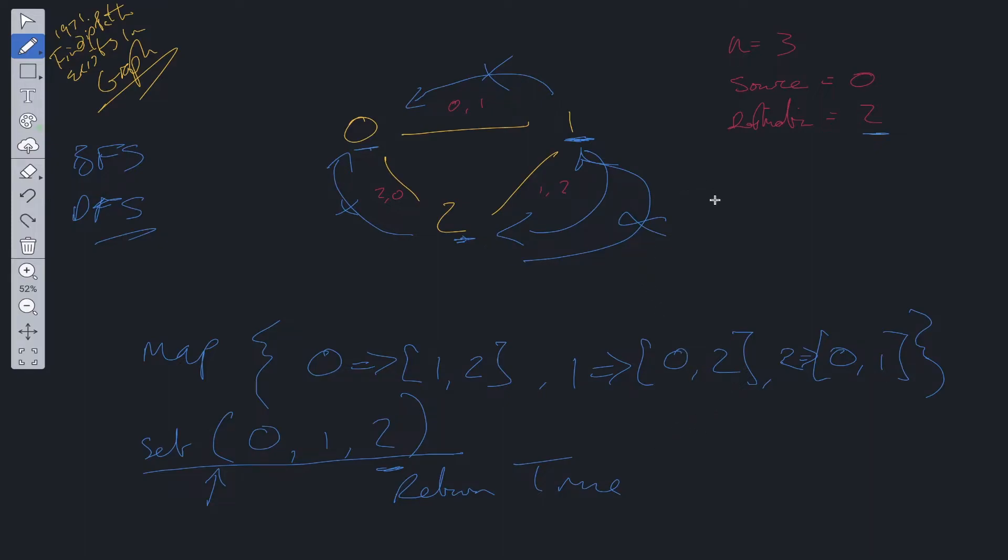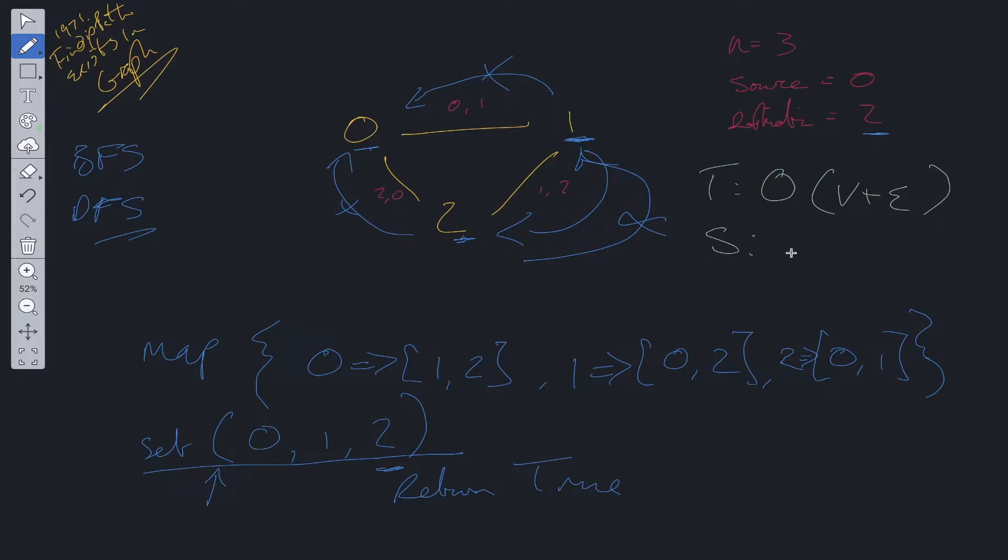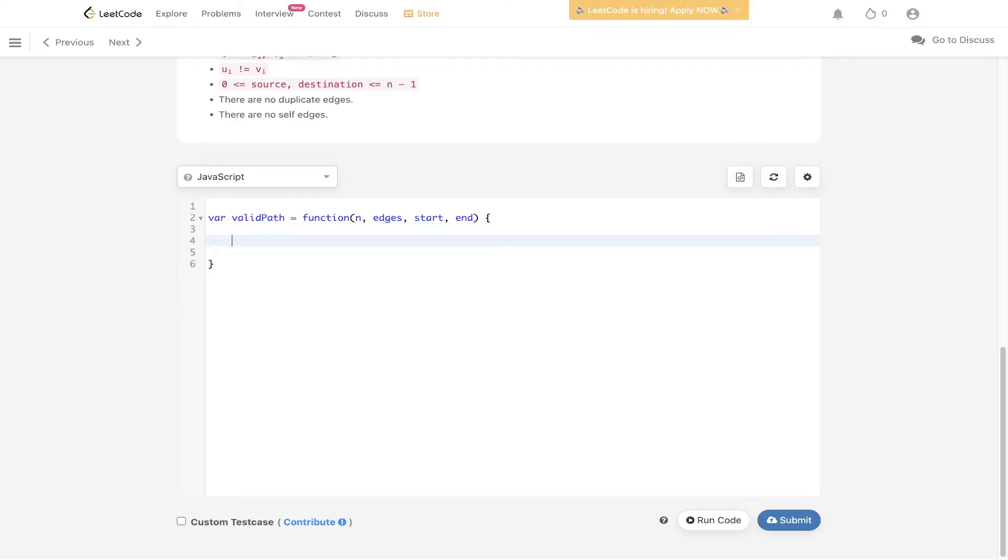Time complexity for this algorithm is going to be O(V + E) where V is equal to the vertices and E is equal to the edges because we're going to have to traverse through the entire graph. Space is also going to be O(V + E). Let's code this out.